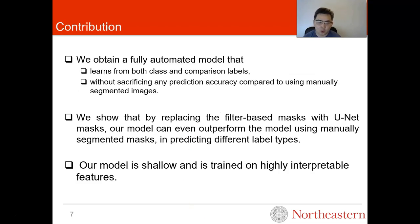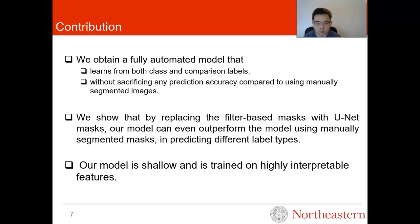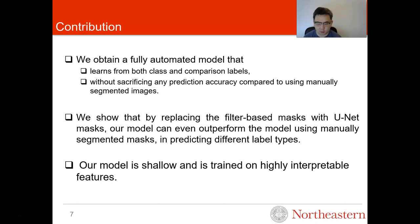In this work we make the following contributions. First, we obtain a fully automated model that learns from both class and comparison labels, and our model does not sacrifice any prediction accuracy compared to using manually segmented images. Second, we show that by replacing filter-based masks with U-Net masks, our model can even outperform the model using manually segmented masks in predicting different label types. Finally, our model is shallow and is trained on highly interpretable features.